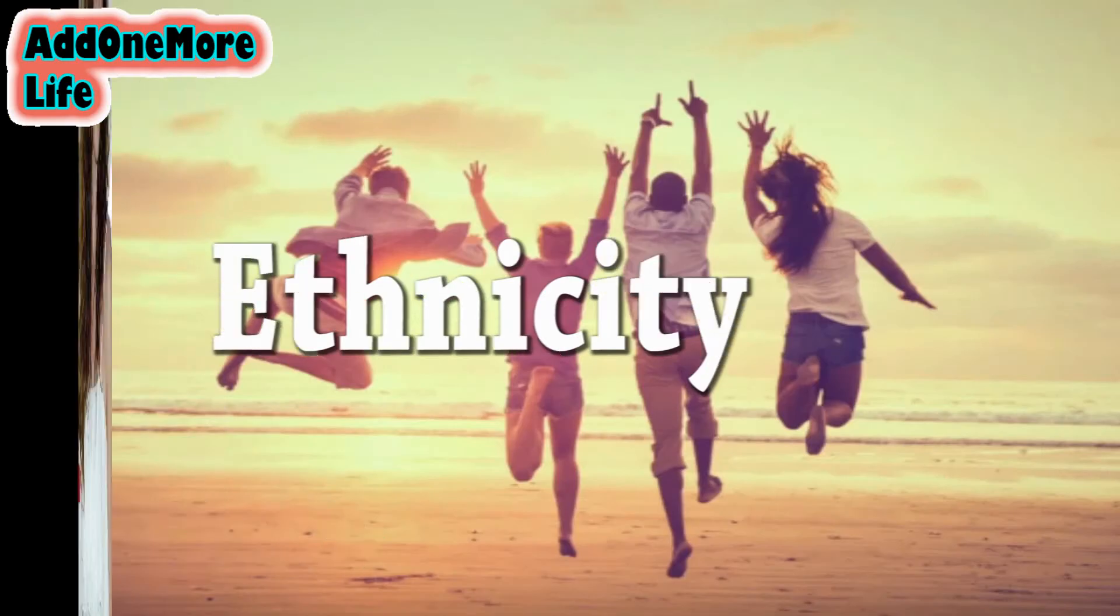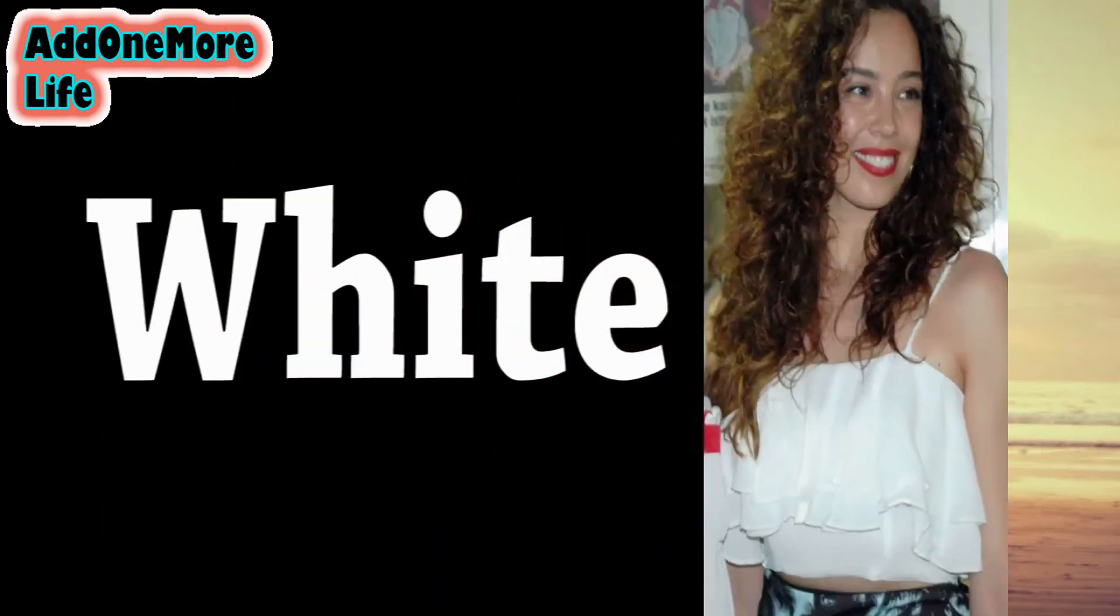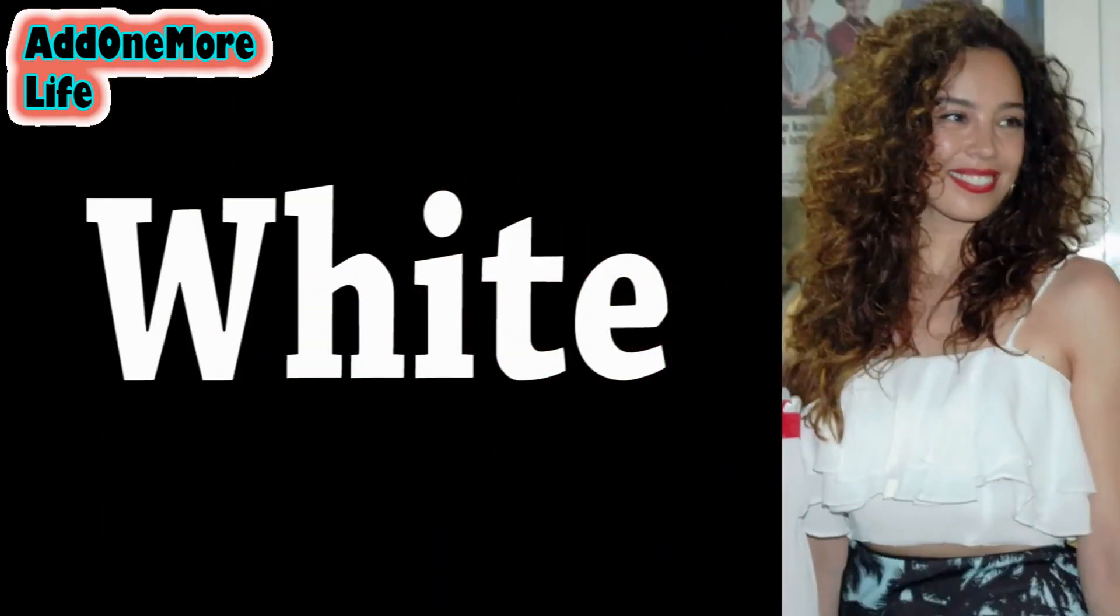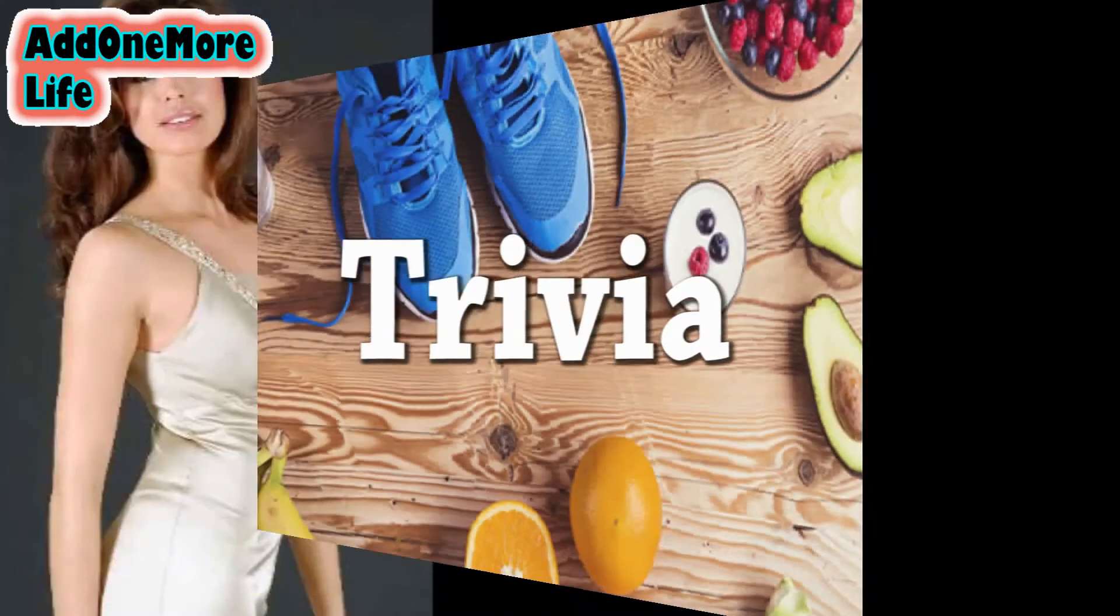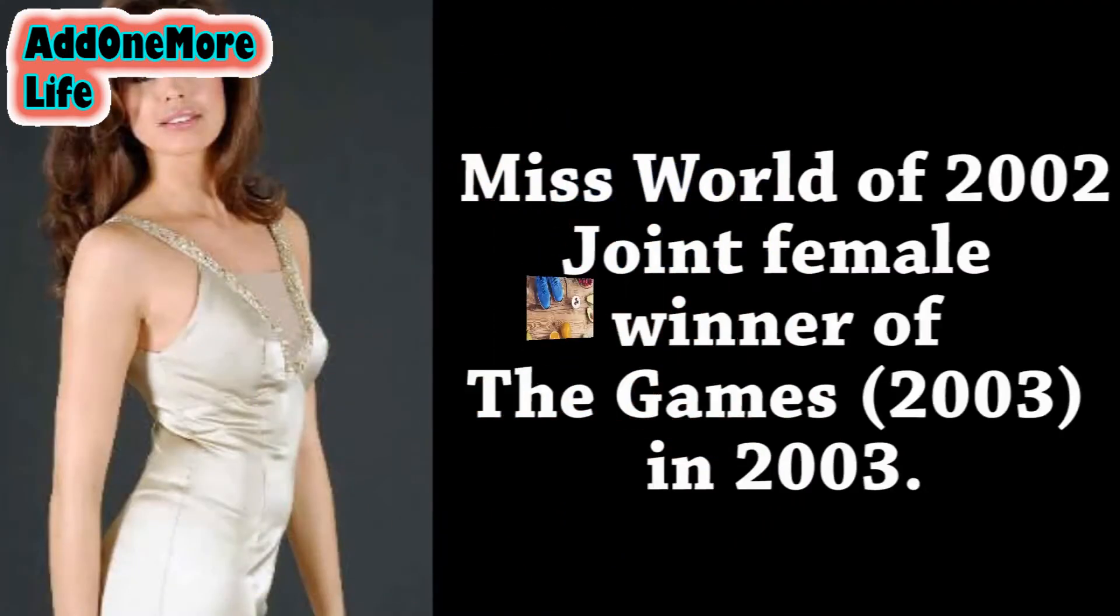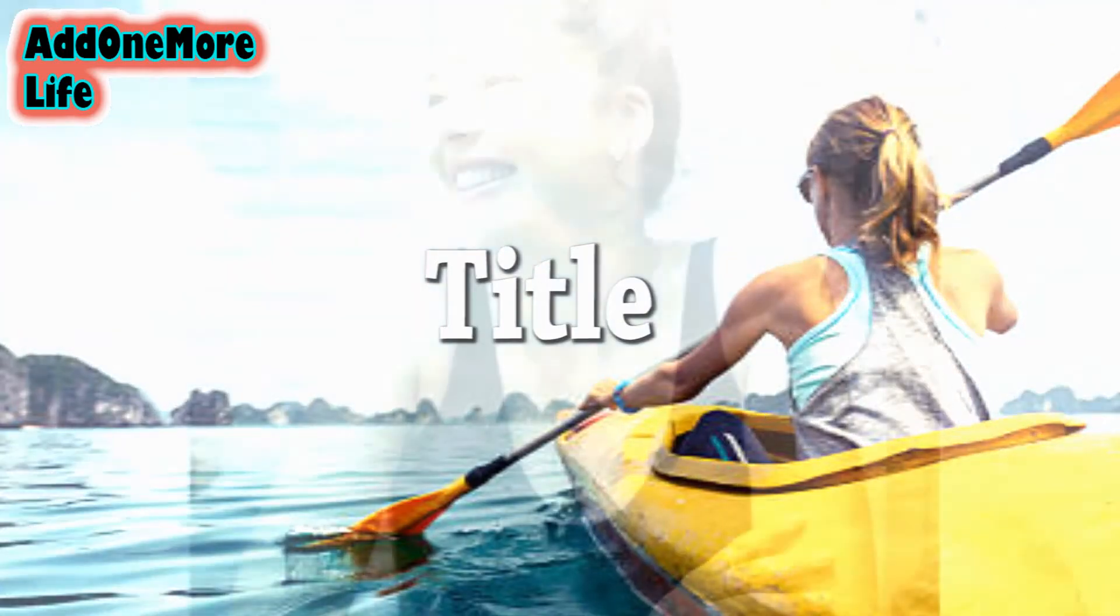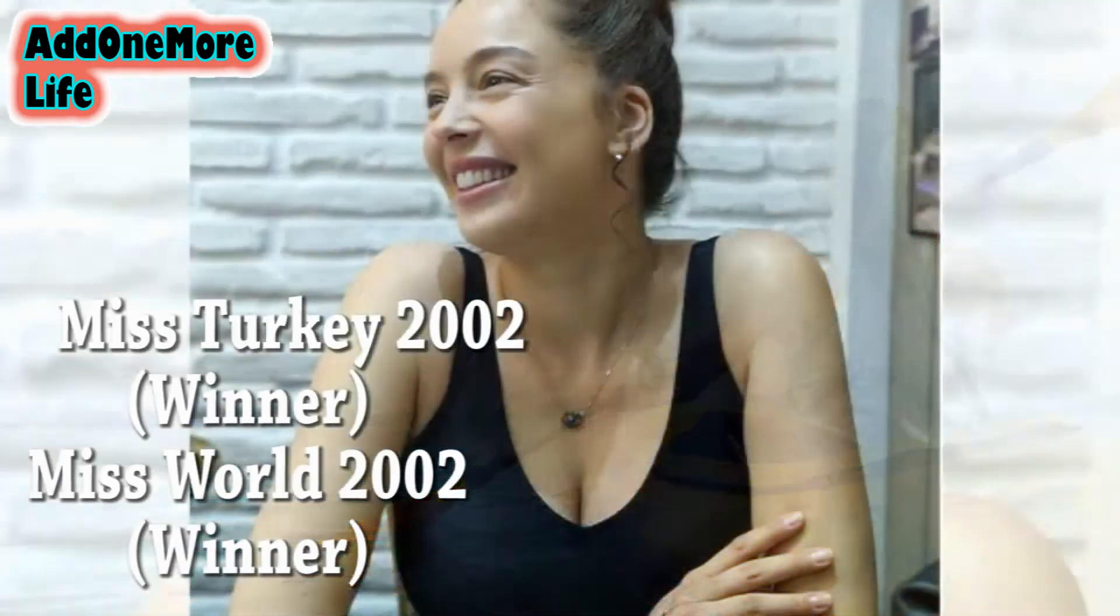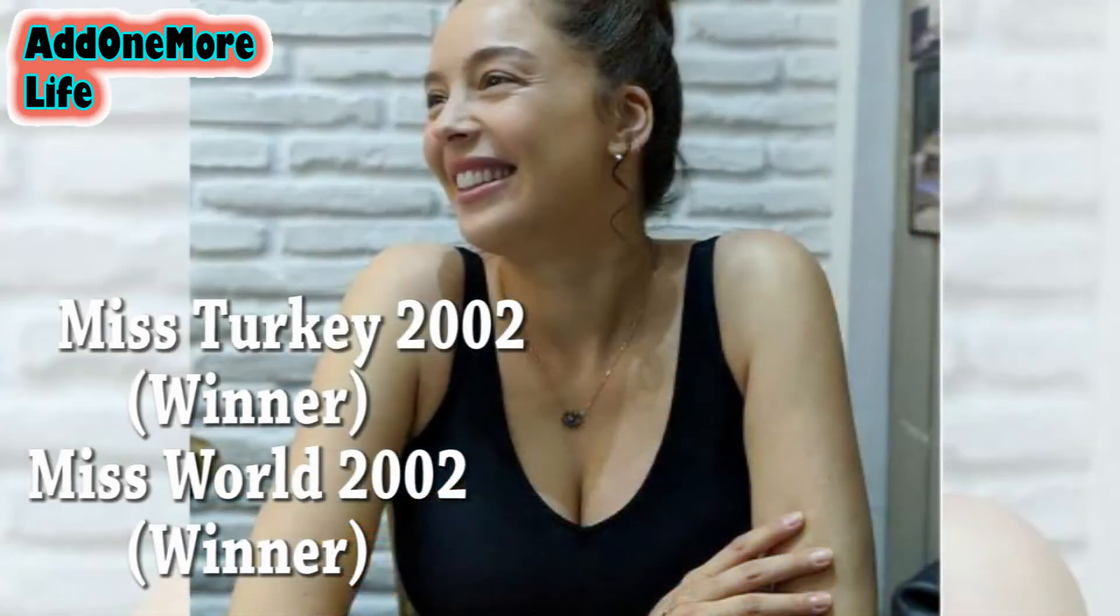Ethnicity: white. Title: Miss Turkey and Miss World.